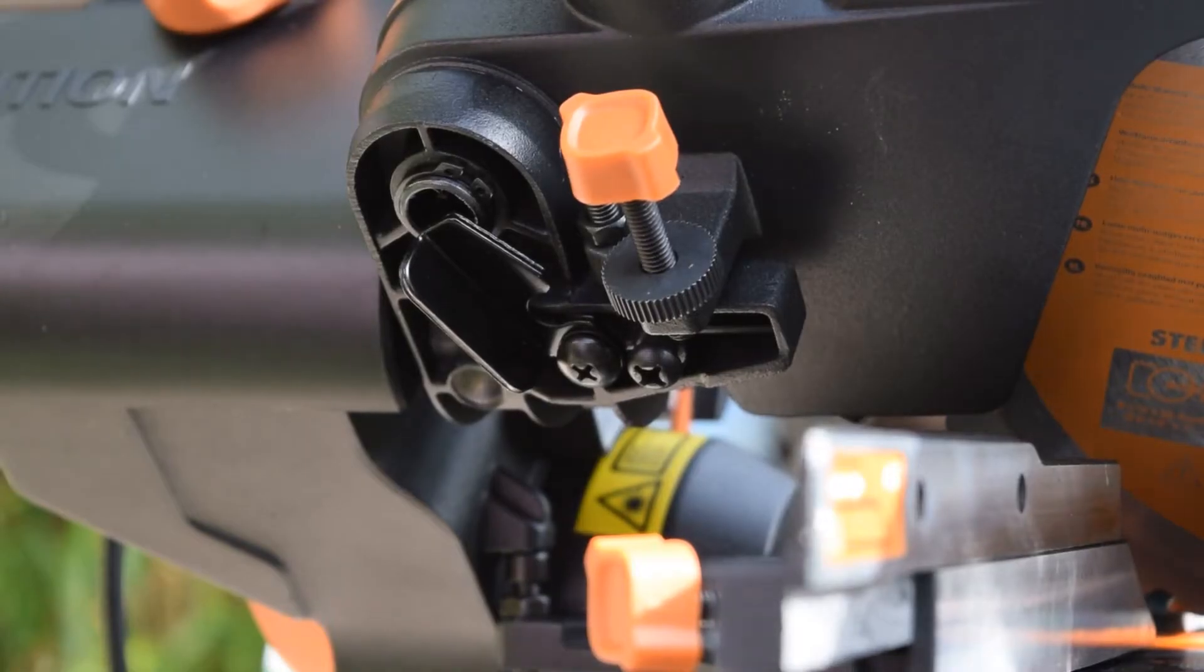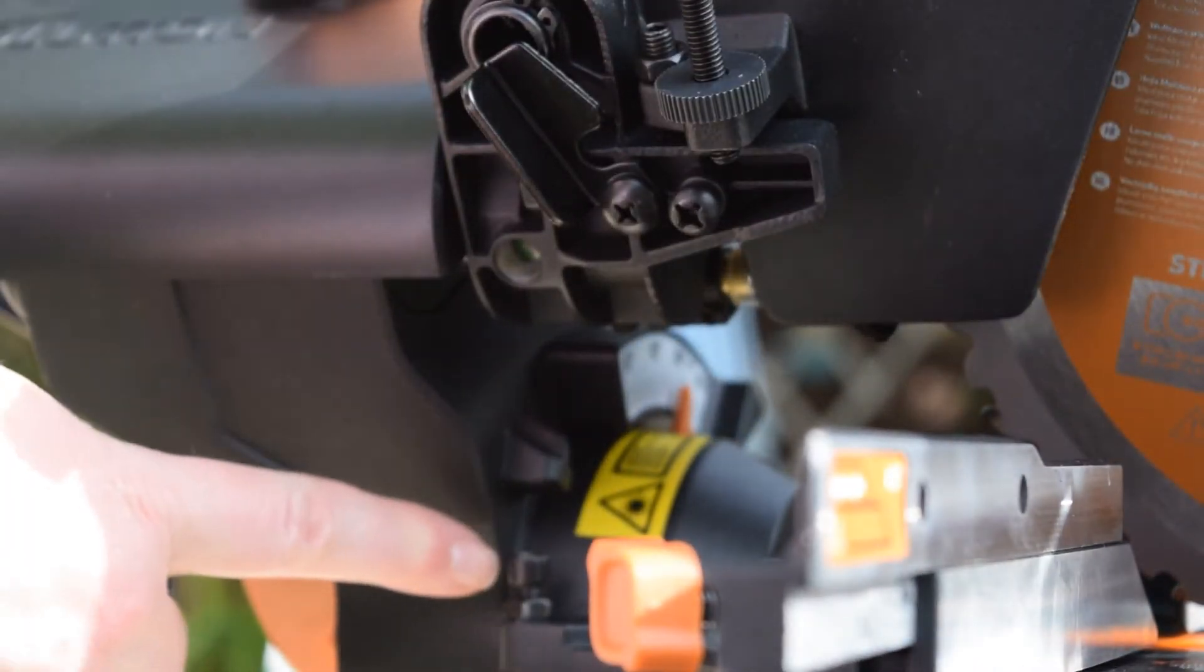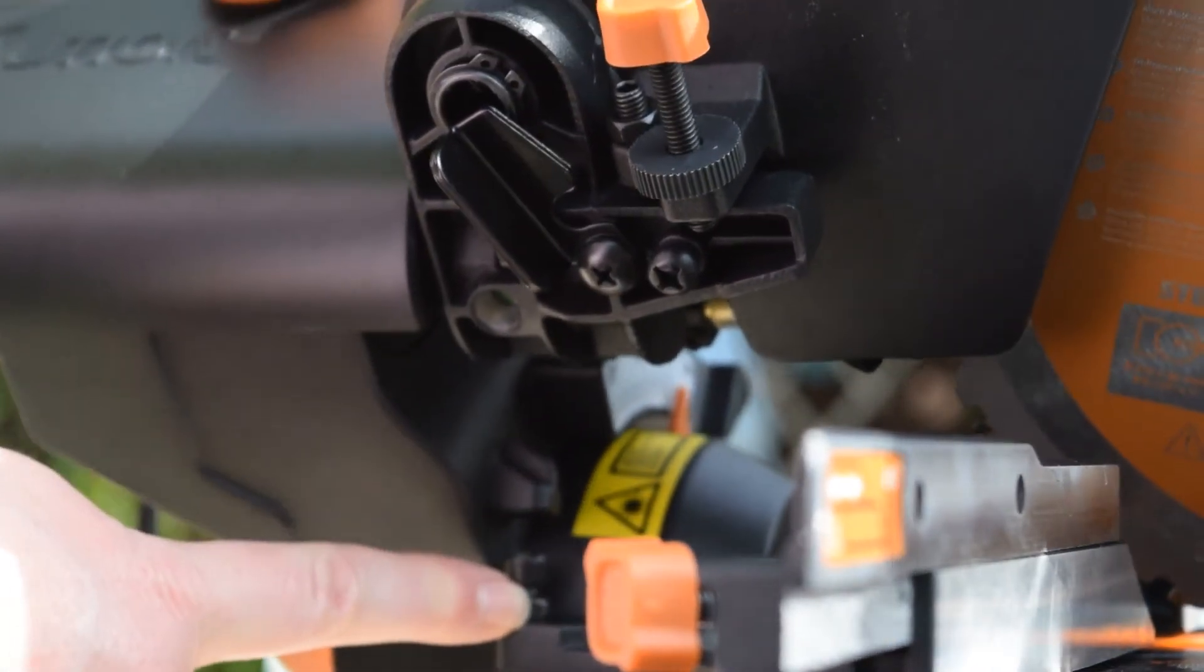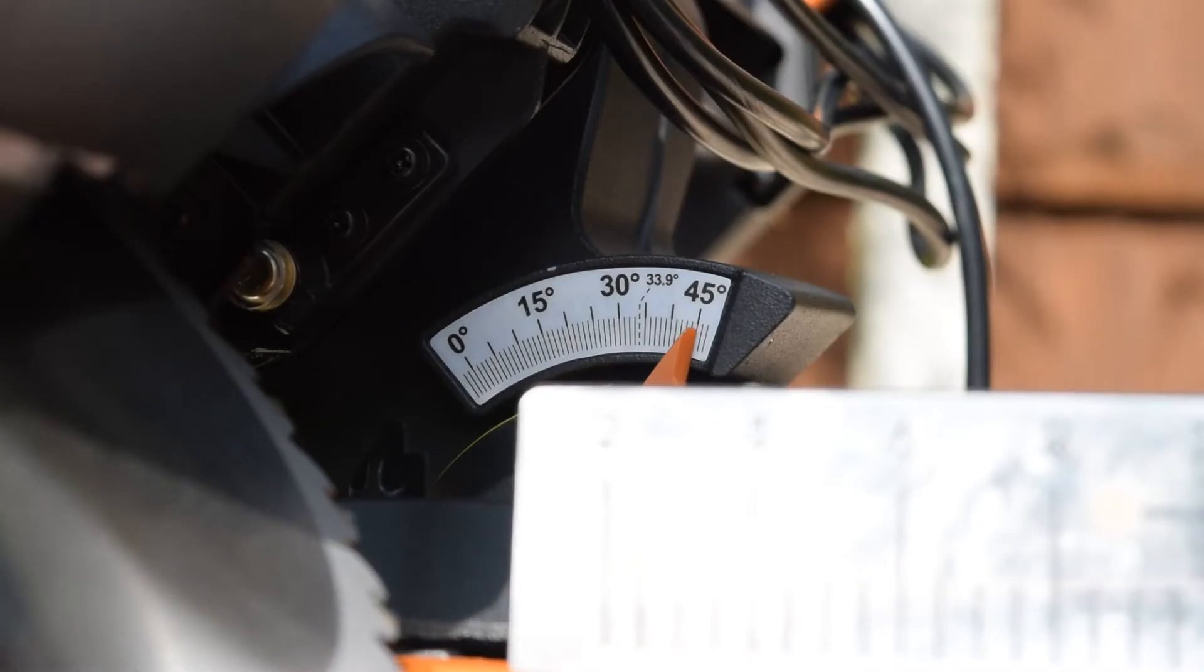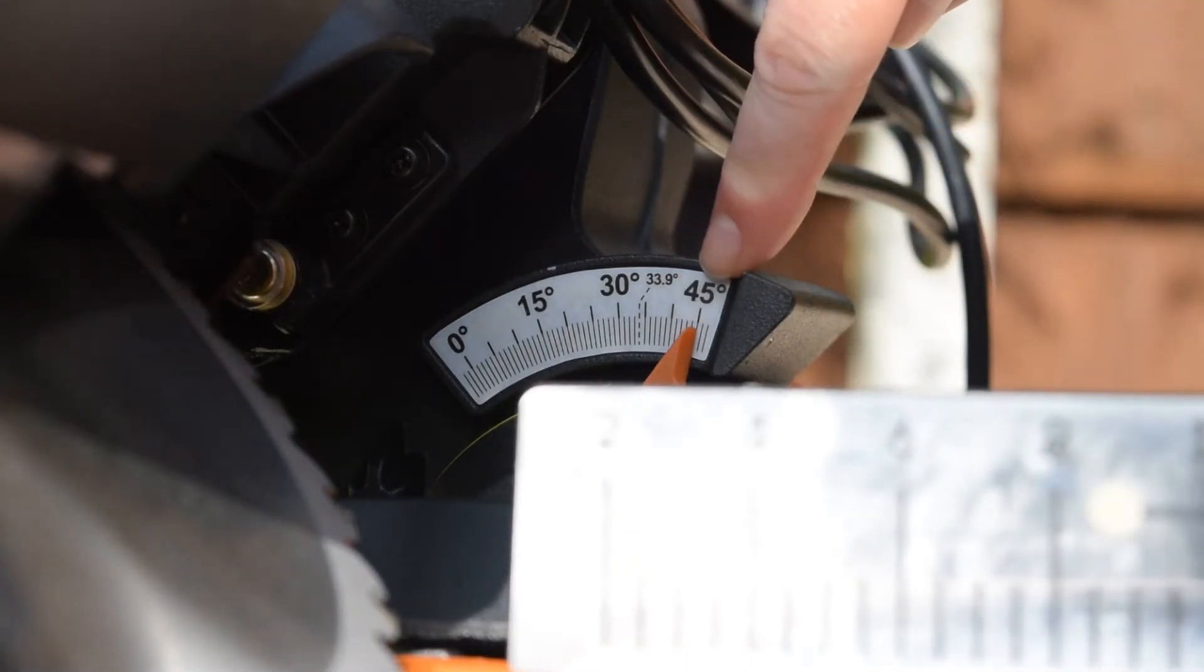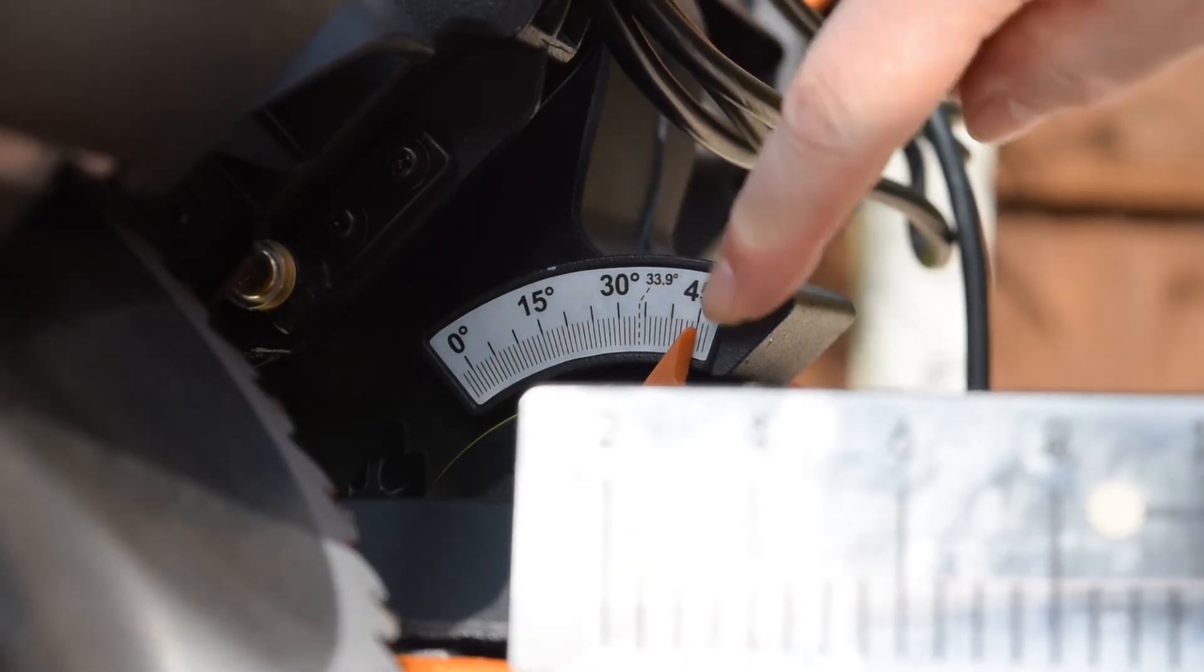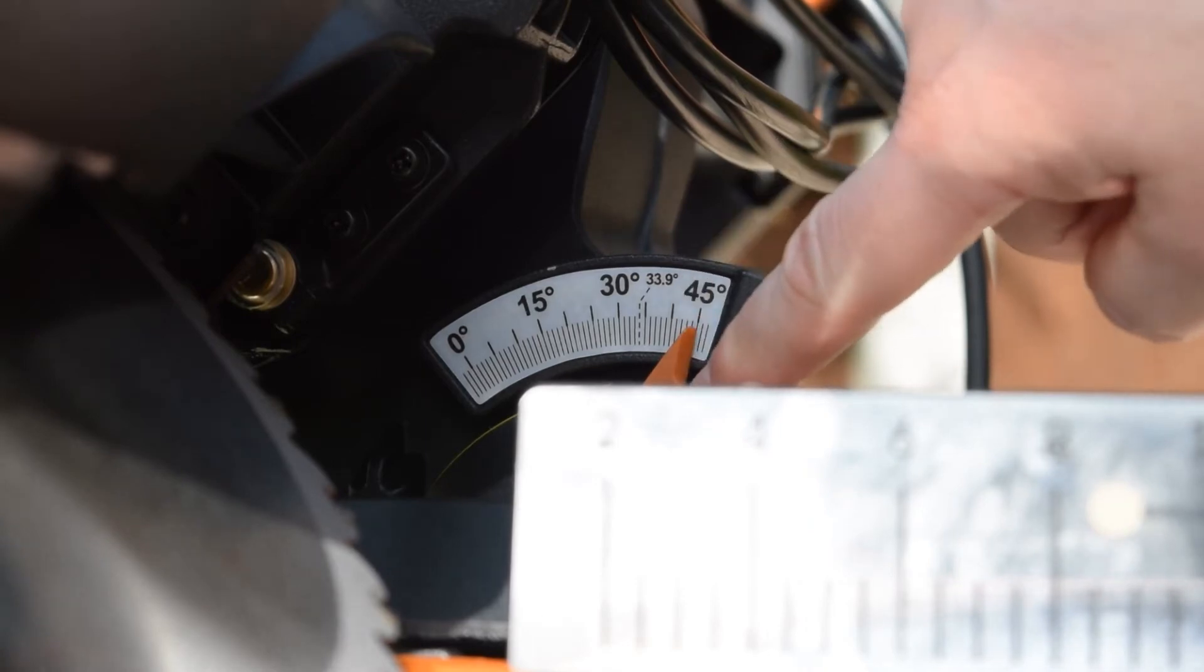The bevel neck should be resting completely on the screw that you've just adjusted. The bevel pointer is on the 45 degrees as well. Again, you can adjust it if it isn't by loosening the screw.